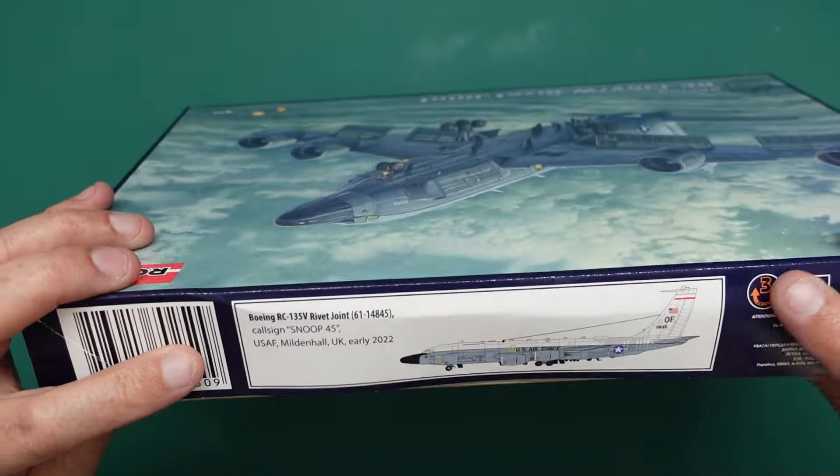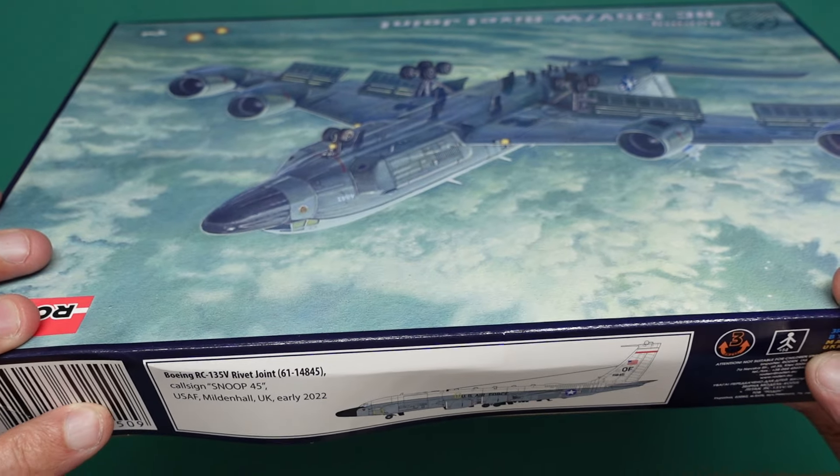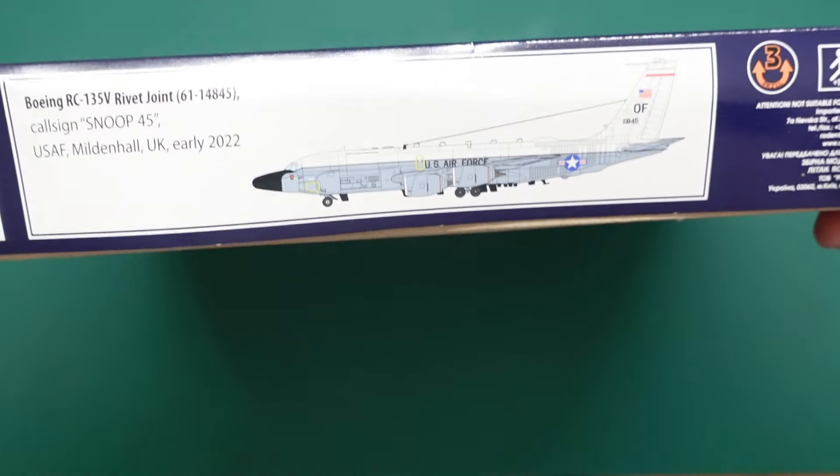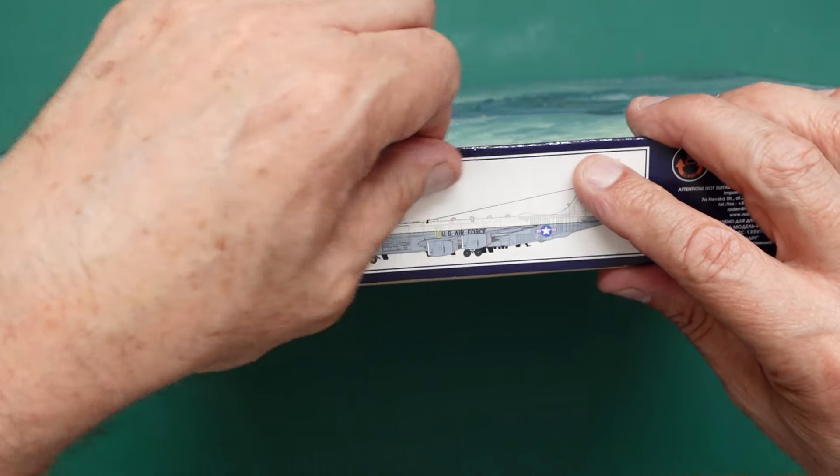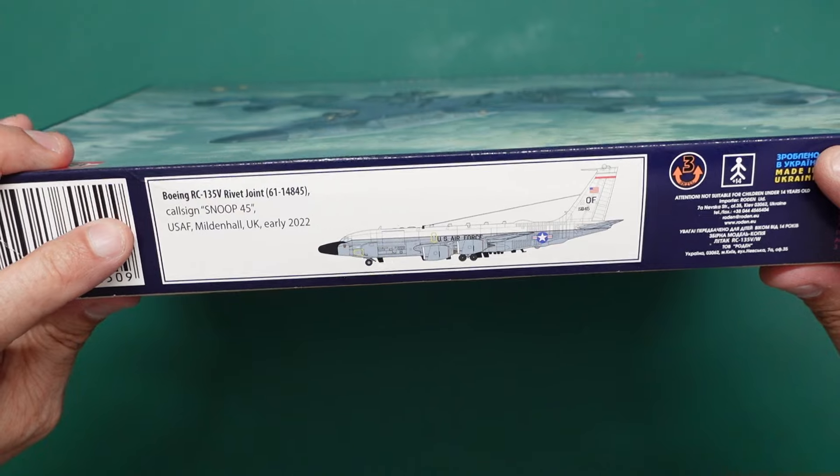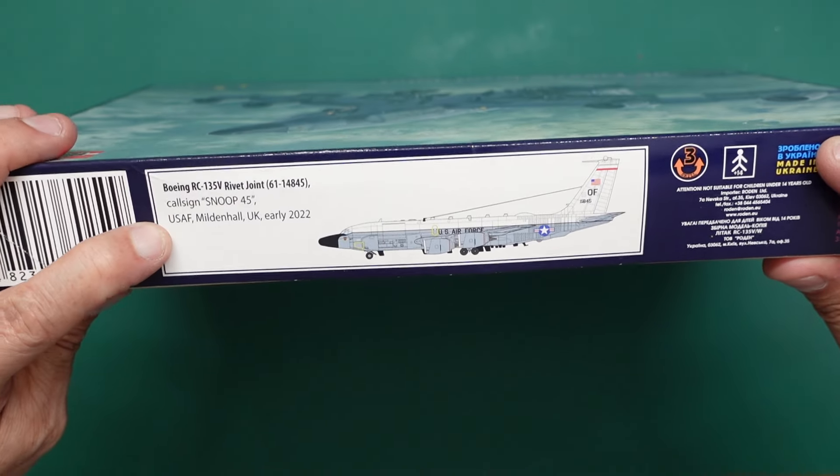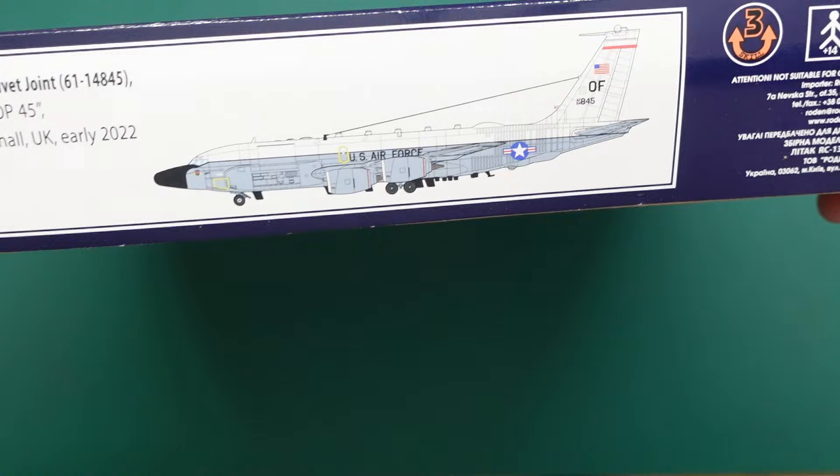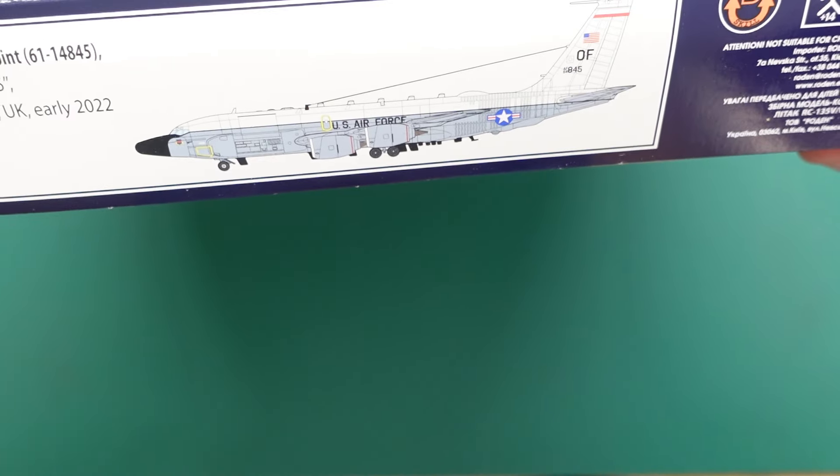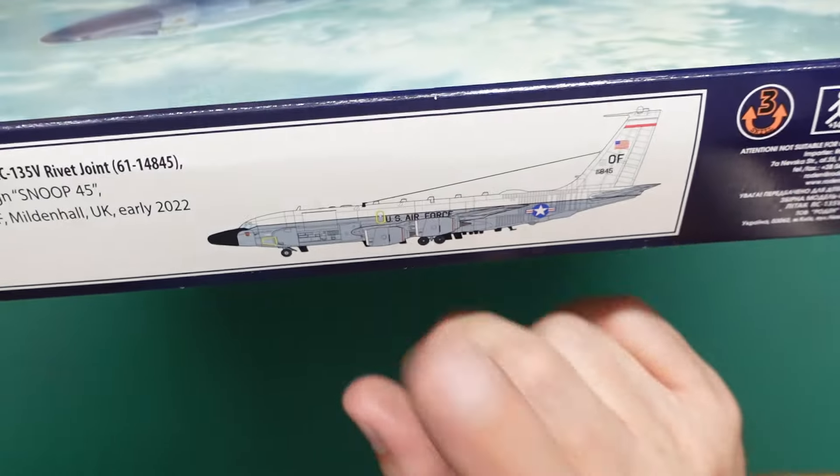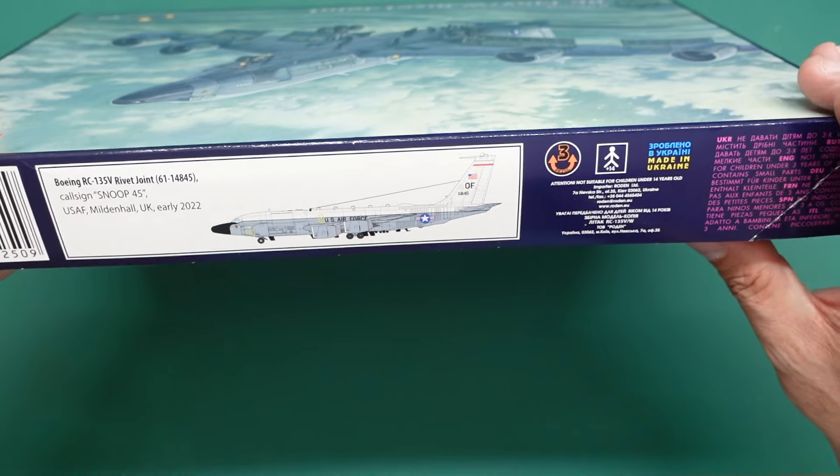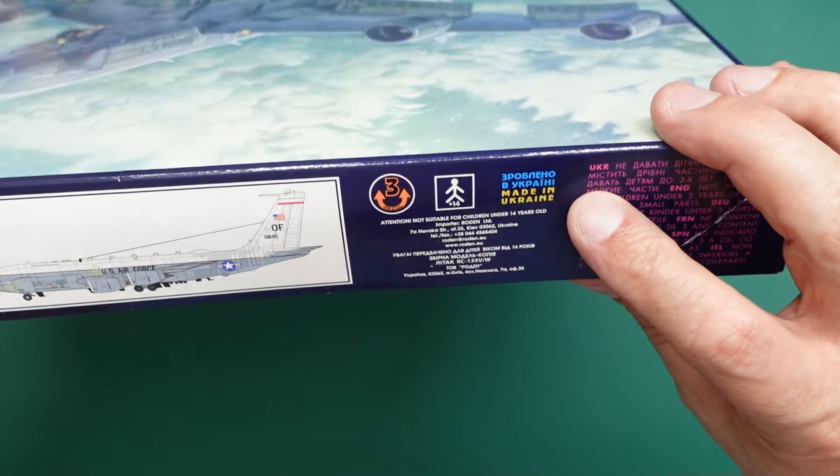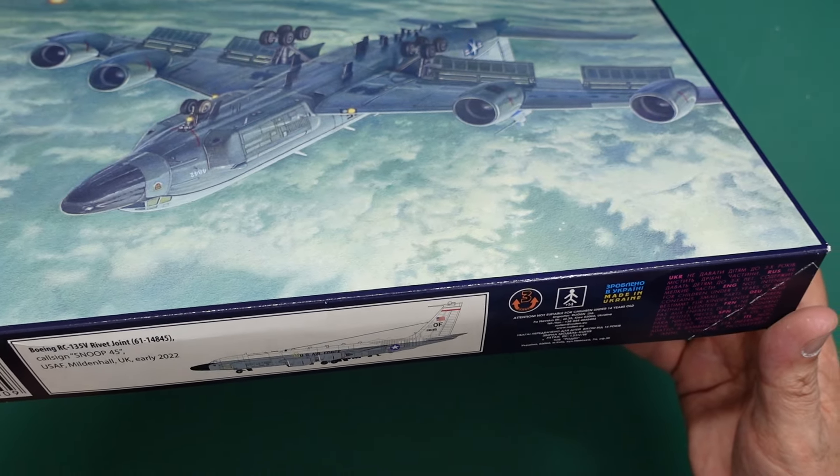And then under the box is just the box art again. And then here we've got, I guess there's only one version available in the box. This one here. This is the RC-135 Rivet Joint 61-14845, callsign SNIP-45, U.S. Air Force Mildenhall, early 2022. So you can see her there with the white top and the grey bottom, with the CFM-56 engines looking very nice.